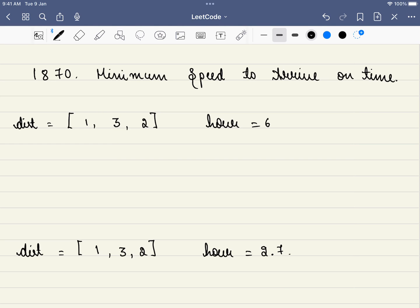In this problem, we are given a distance array — for example, 1, 3, 2. These are the distances. And we are given H, the number of hours. This means you have to cover all these distances within H hours, and you have to find what is the minimum speed you require to do this.